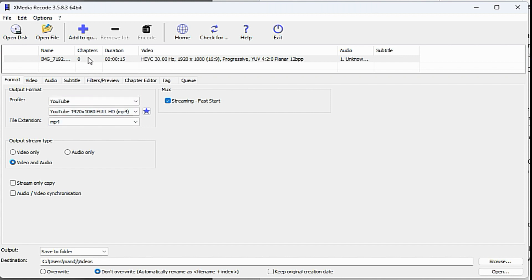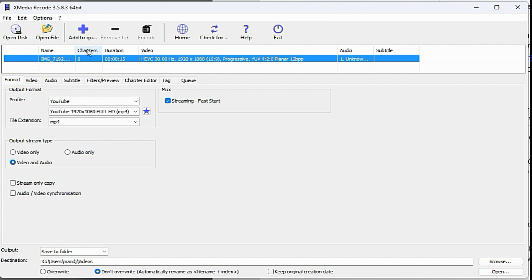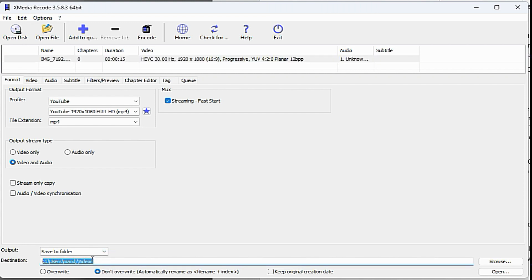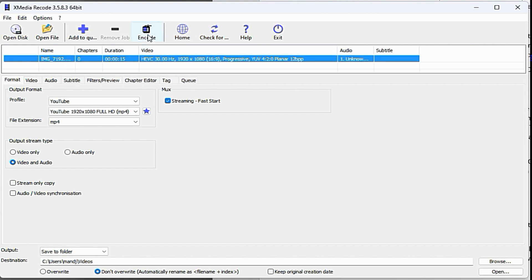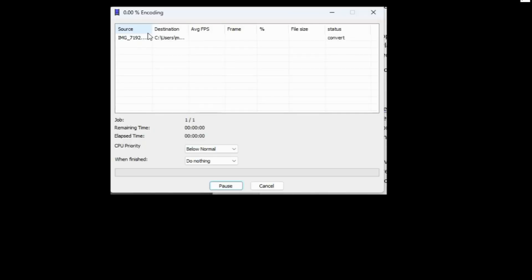Next, highlight the row in the table for your video and click Add to Queue. Down here, you can choose your destination. Now click Encode. The file will be saved and you can use that one in your project.